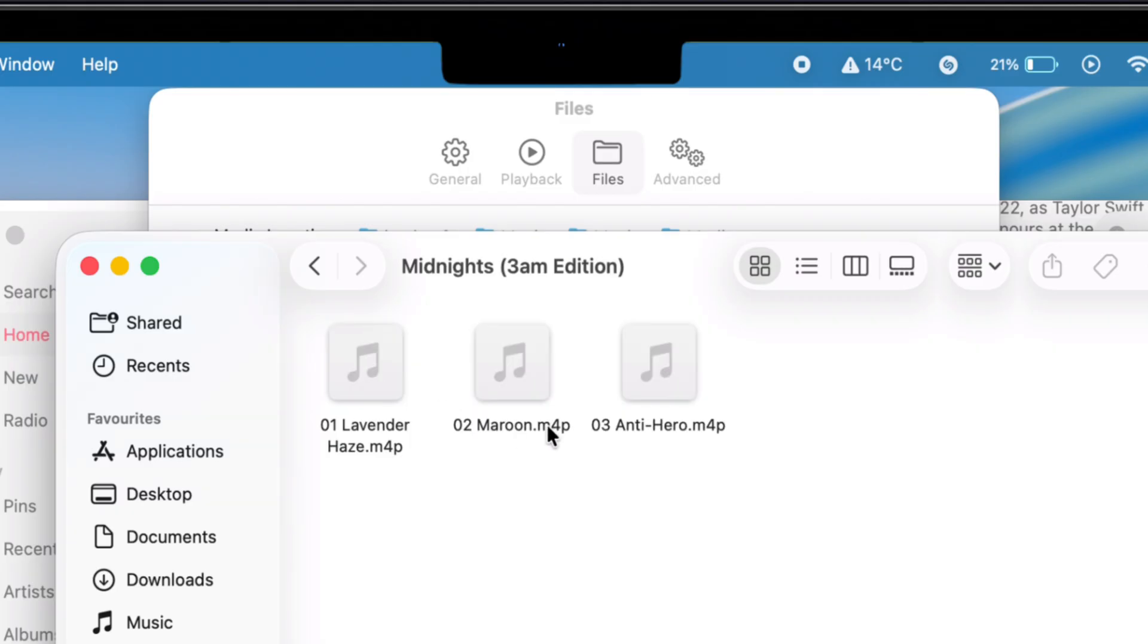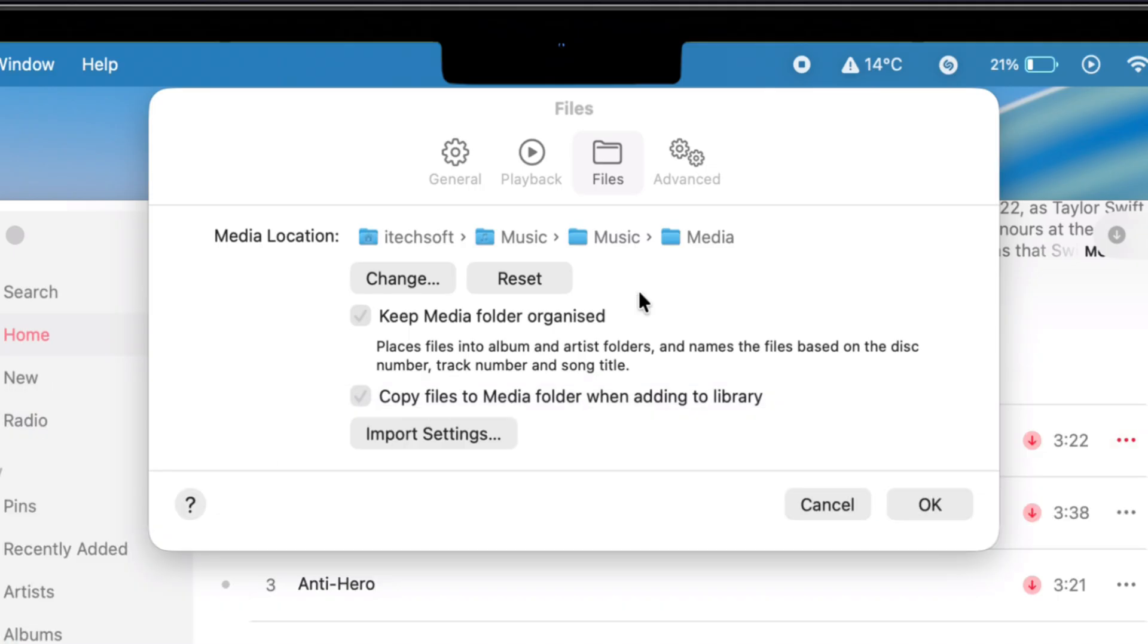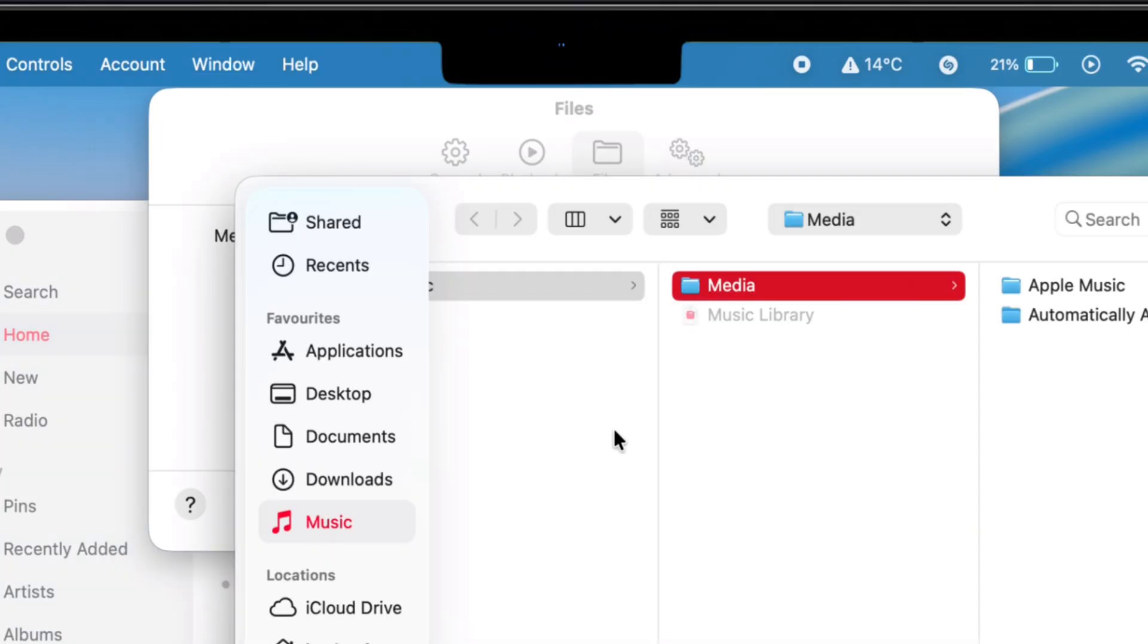Want to move that folder somewhere else? Click it and pick a new spot. Easy as that. And if you ever want to switch back to the default folder, there's a reset button for that right here. Tap it and you're good to go.